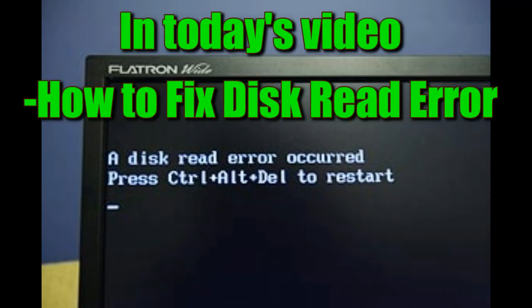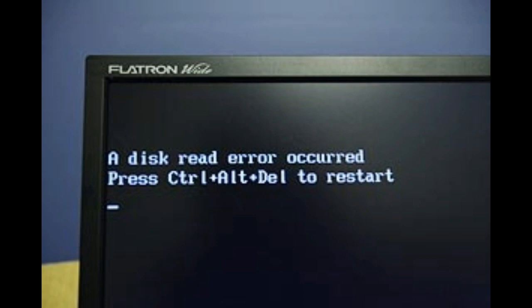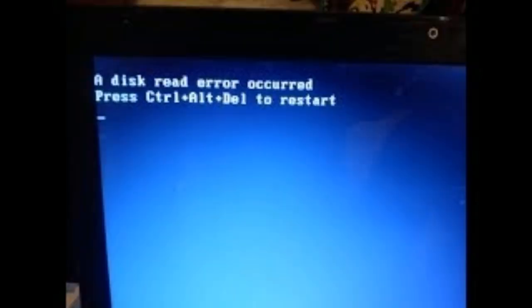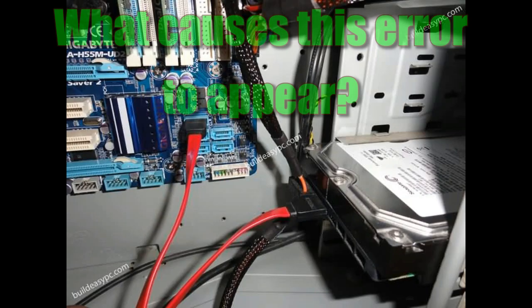Welcome to the video. Today we're going to be talking about a really annoying computer error that I had to troubleshoot last year on one of my computers. It's a very ambiguous error because it could pretty much mean anything. I'm going to show you a couple of ways to fix this issue and also talk about what causes this error to appear.